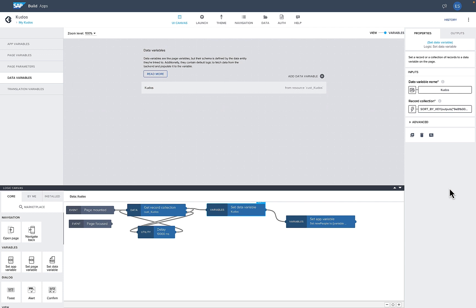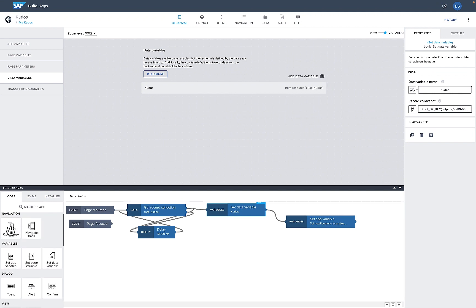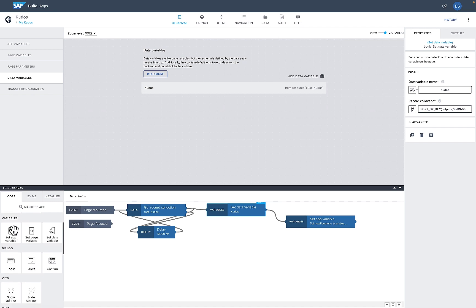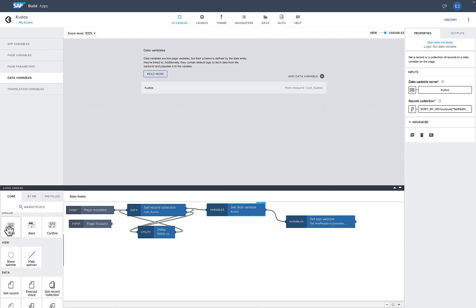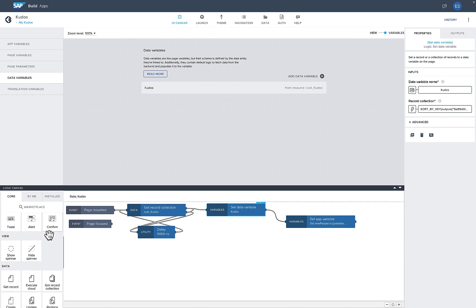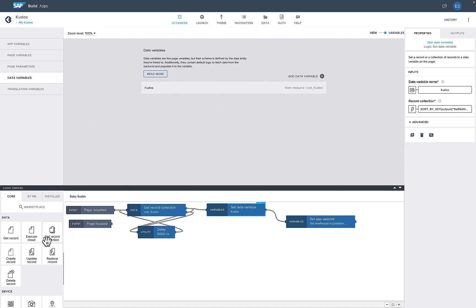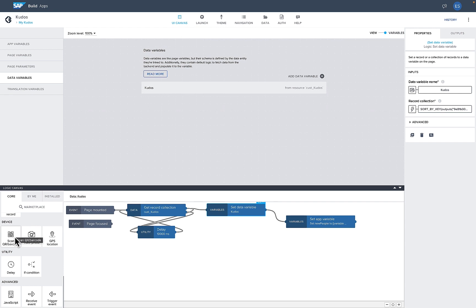The flow functions palette includes navigation functions, setting variables, popping up dialogs, toast messages, and confirmation dialogs. For data, I can fetch records, execute Visual Cloud Functions on the cloud, get lists or individual objects, update records, and delete records. I can also access device features like scanning a barcode or QR code, taking a picture, or getting a geolocation point from my mobile device — all handled here in the flow functions.